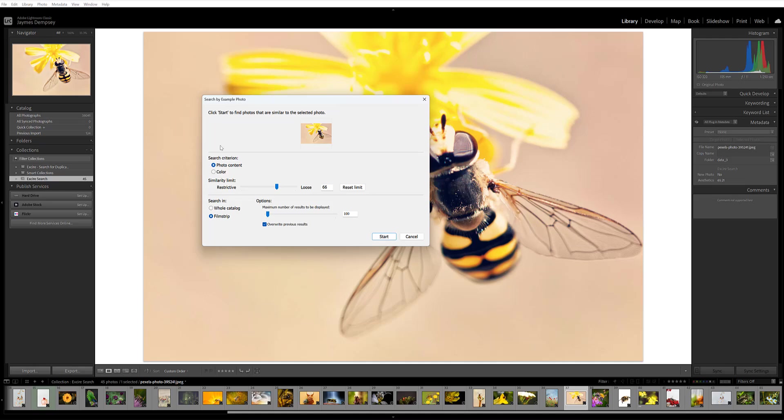So you have a few different settings that you can configure here to make sure that your search works exactly as you want it to. You can change the search criterion. So if you want to search for images that are similar in terms of their content - so here we have a bee on a flower - do I want to search for other images of insects on flowers? Or do I want to search for images that are similar in terms of their color? So here this is a primarily yellow, black, and tan image.